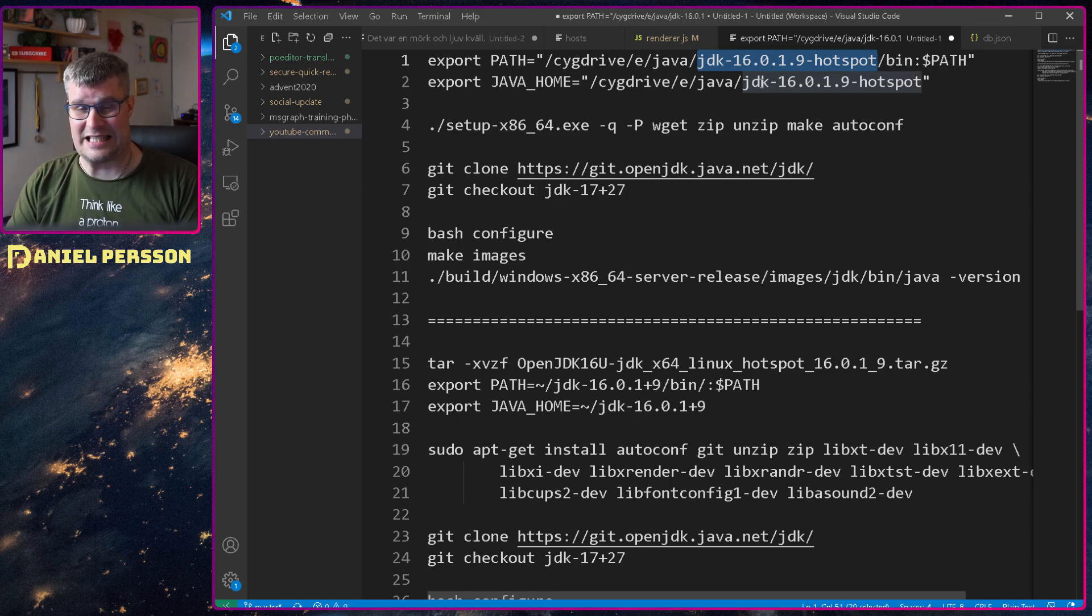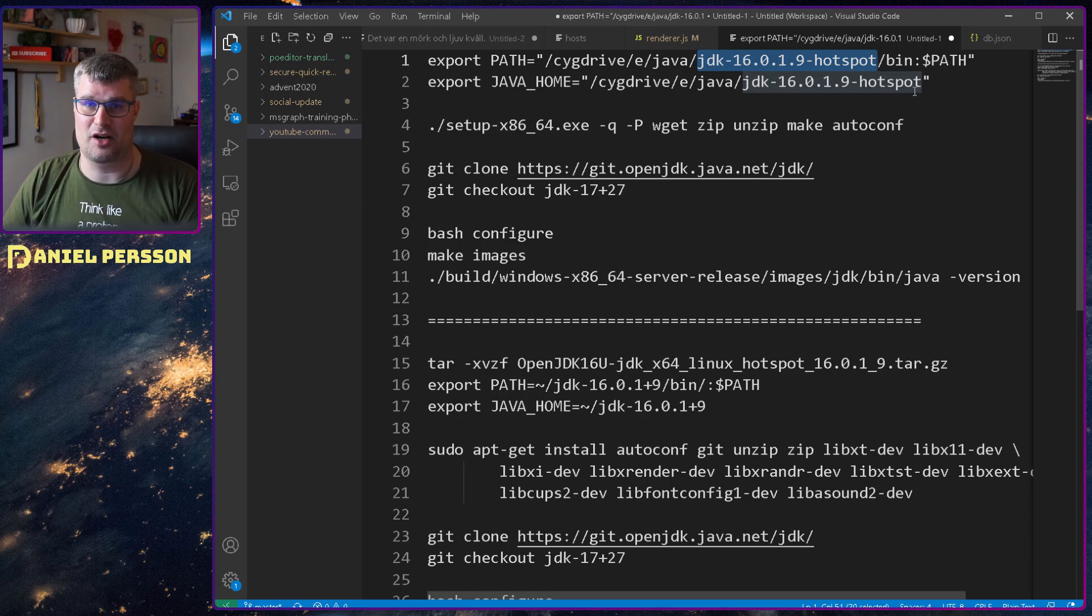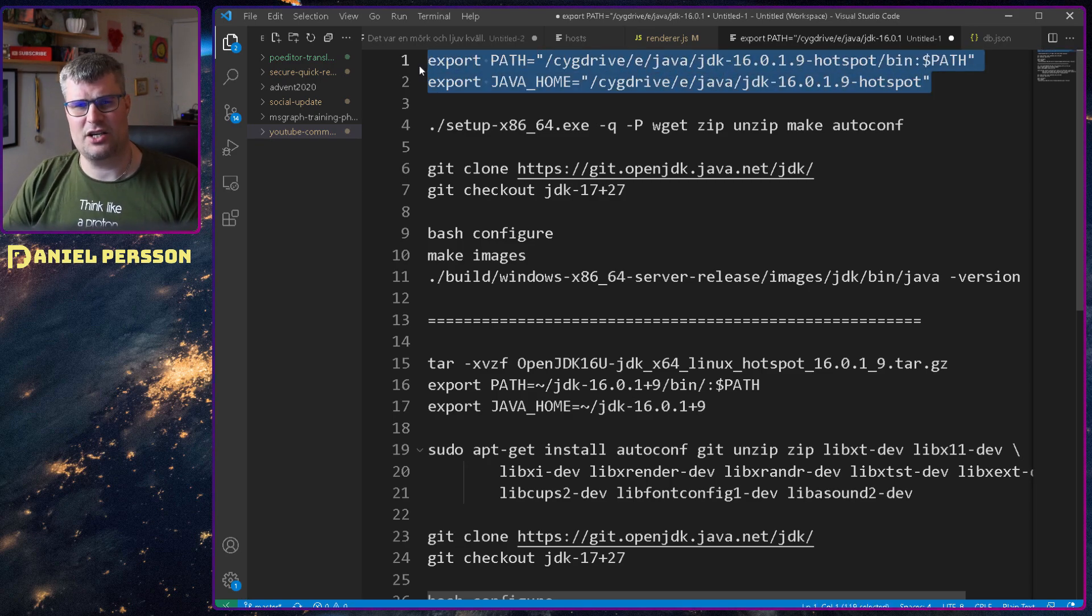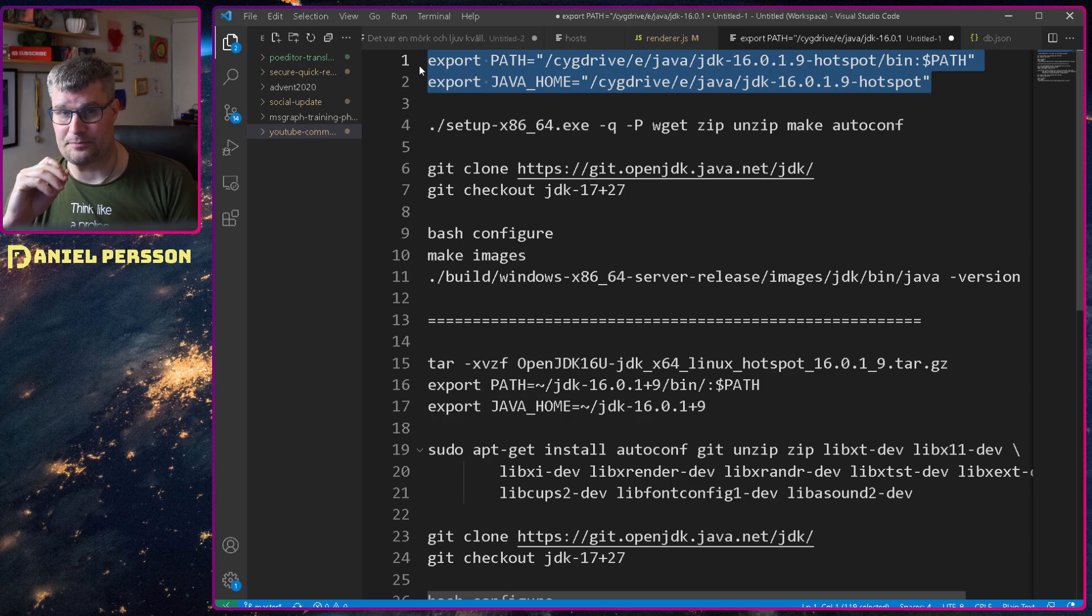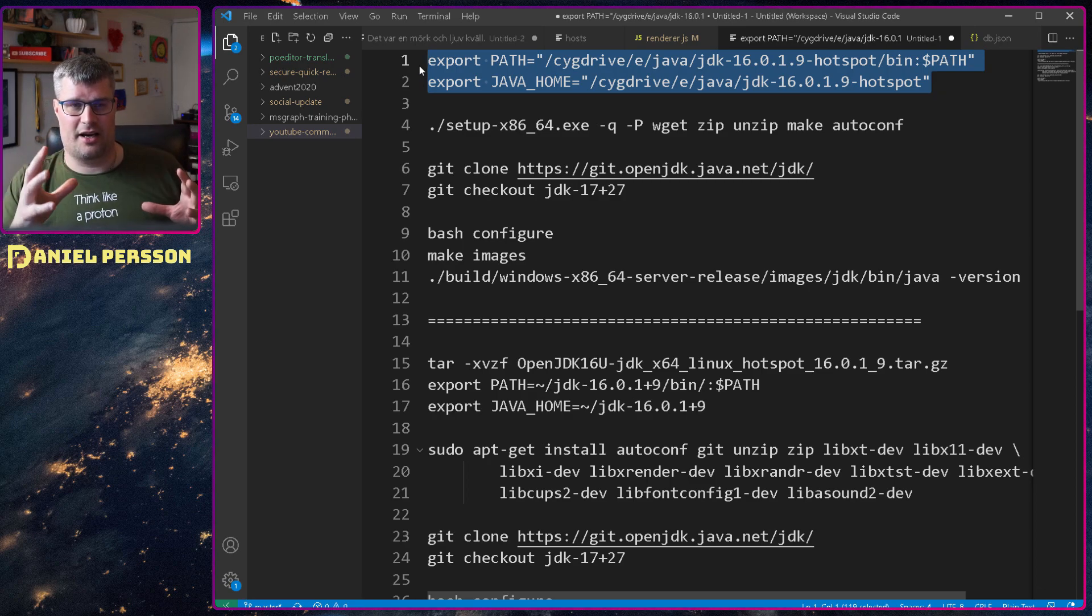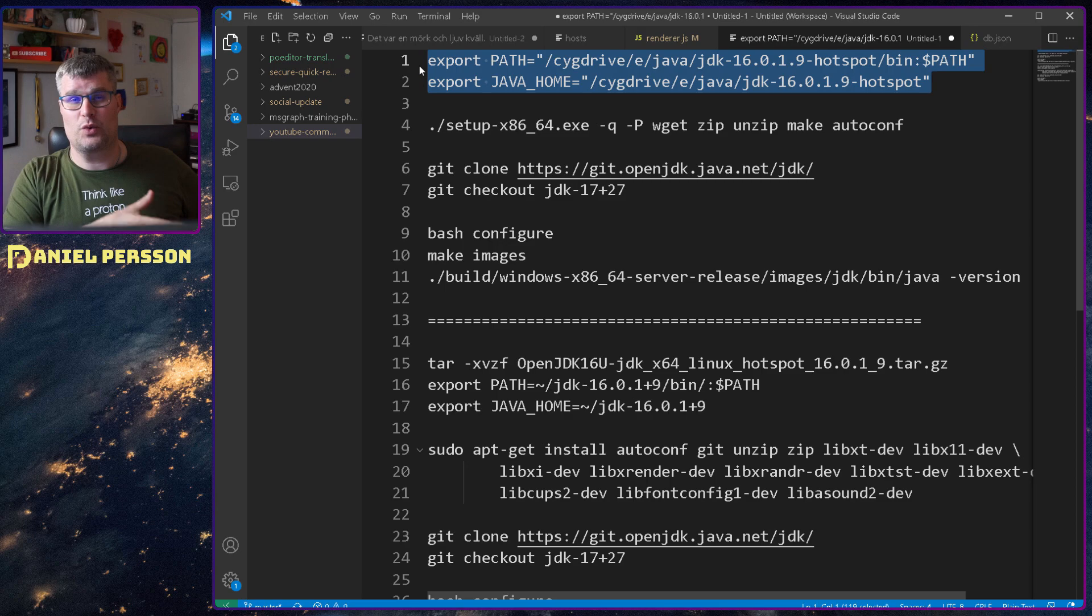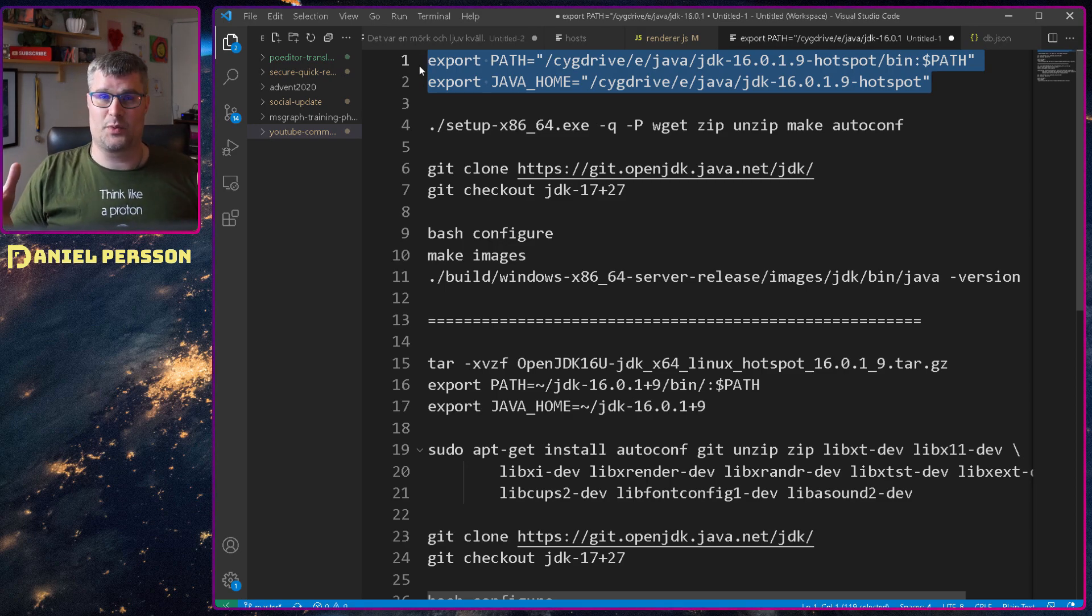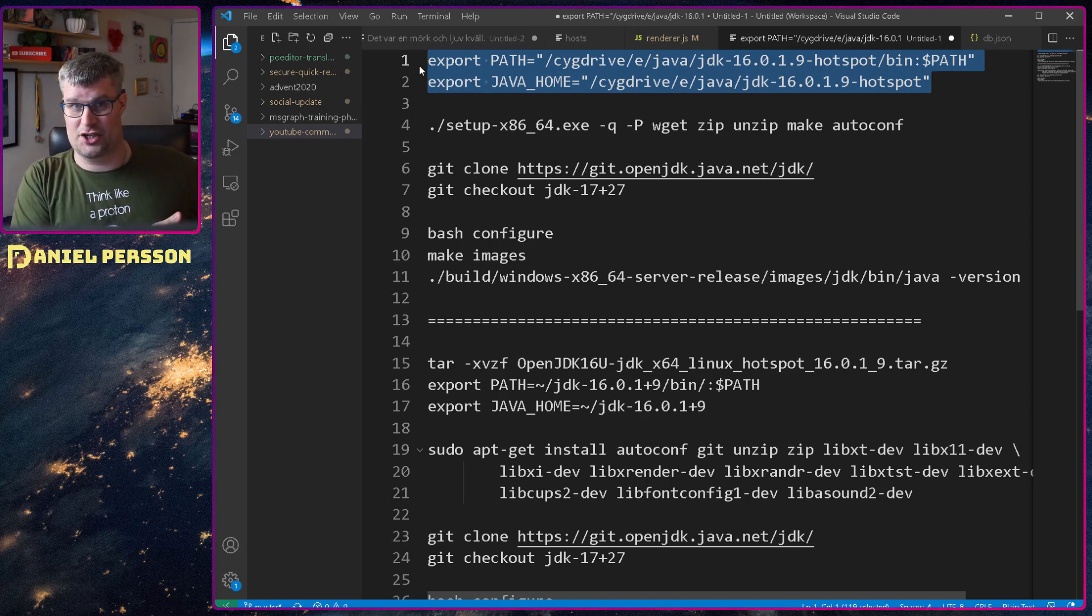So I took 16 and put that into my path and also set my Java home to that. So why did I use number 16? Well it's built in a way that when you build a new JDK you build it with either the same version or the previous version.